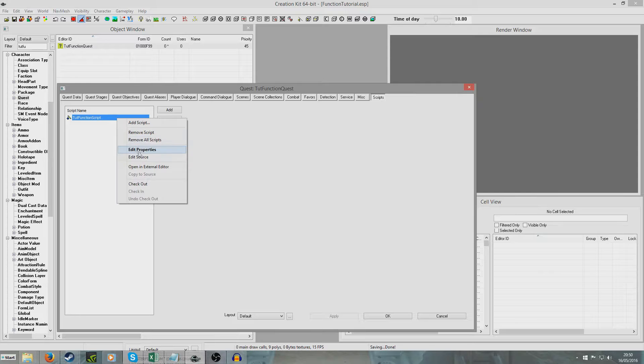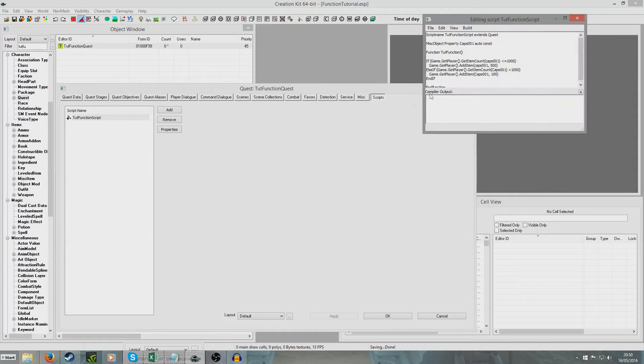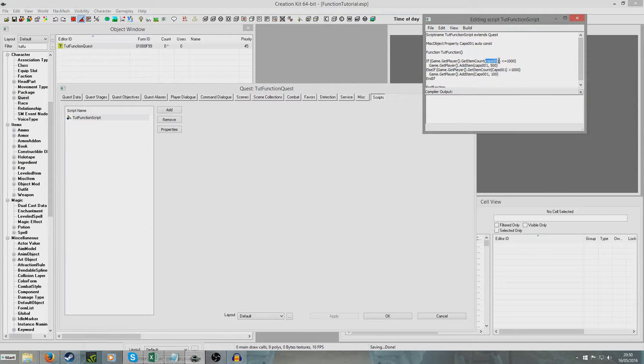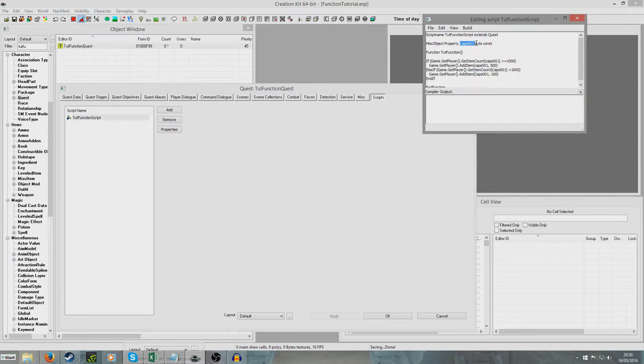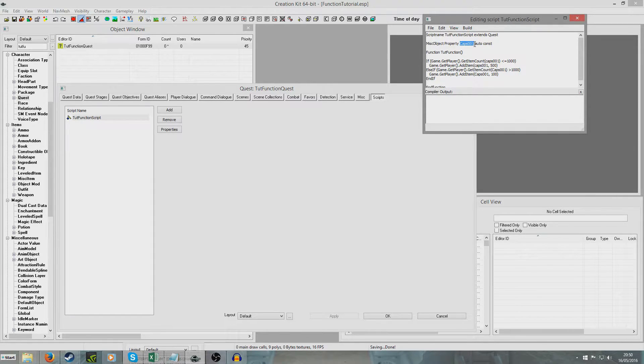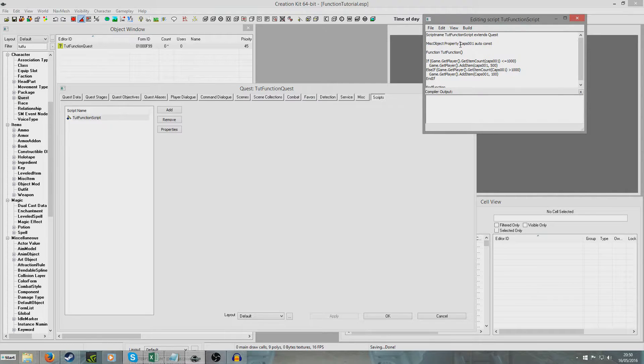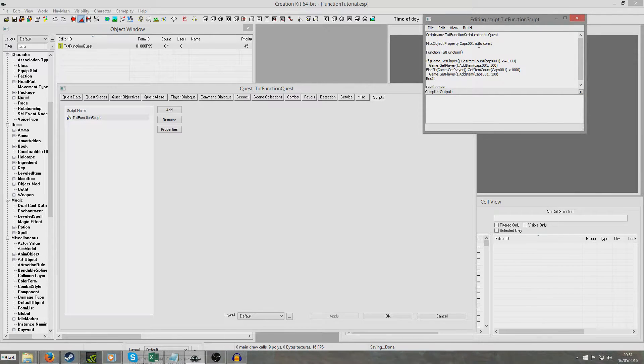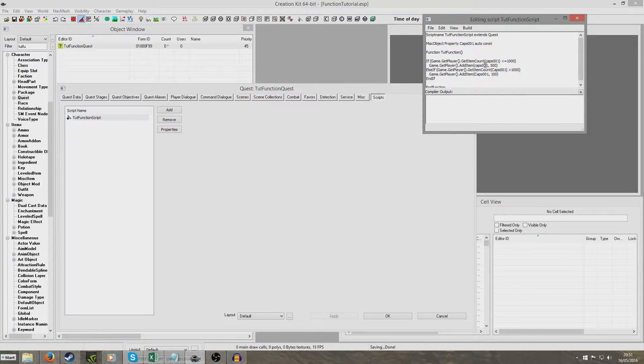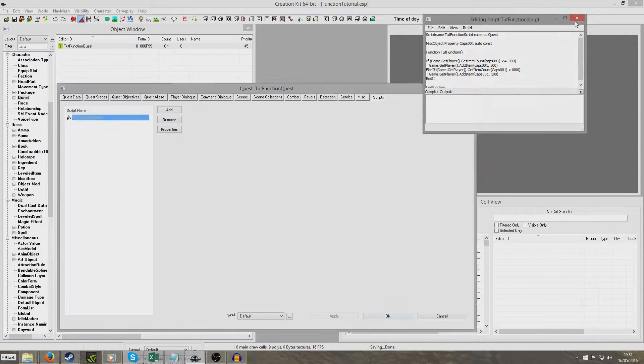So now if we just return to edit source, anytime this cap001 is called, so anytime this function is called, the game knows that it's referring to the misc object, which is why it has to be misc object property, to the misc object cap001 which is bottle caps. So now the player will properly get bottle caps added. It will work.